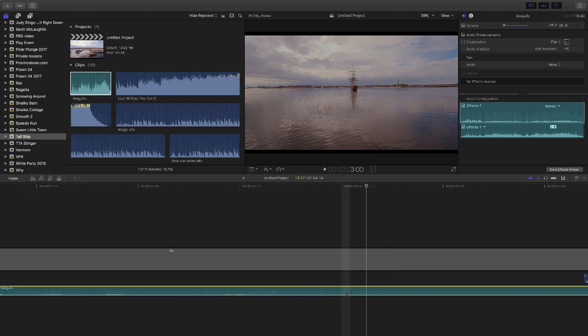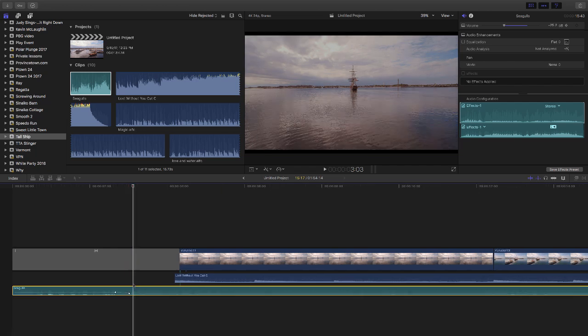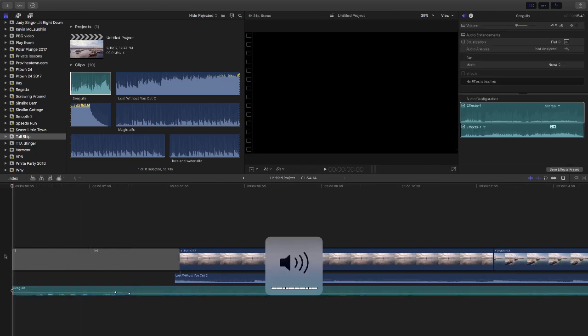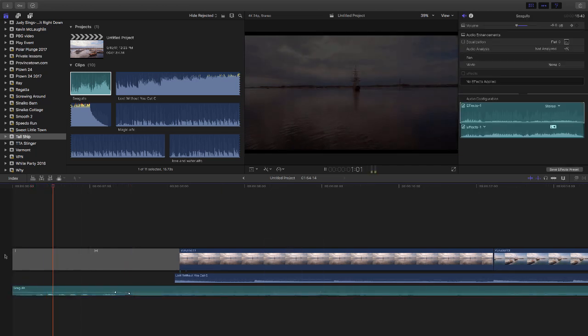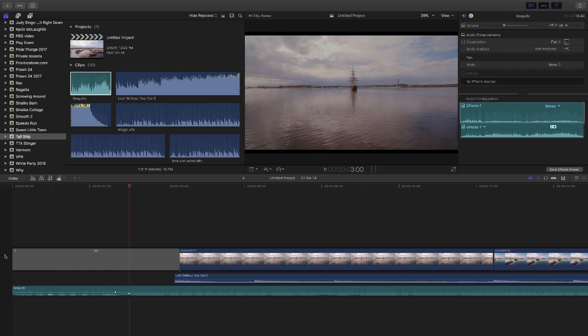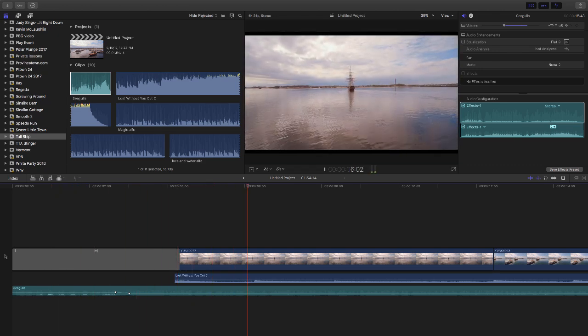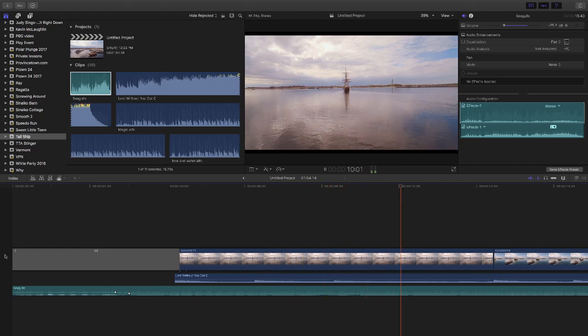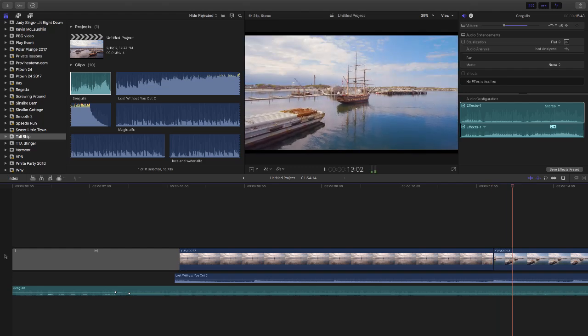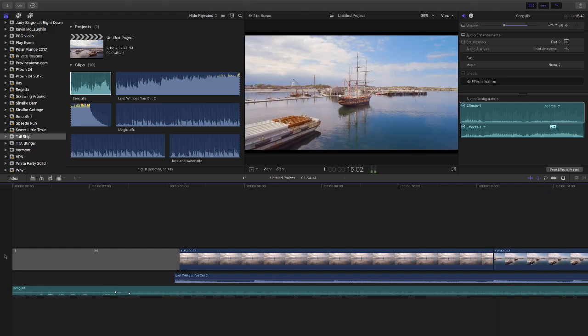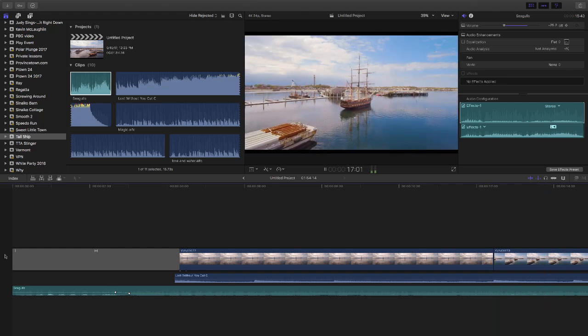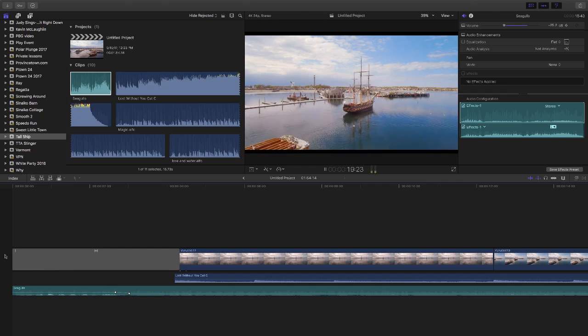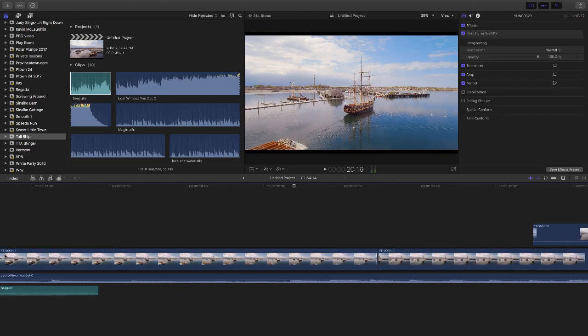So now, let's play the after so you can kind of hear the difference. So now it should be a lot more subtle. So you can see it really made a big difference because otherwise it would have just been really, really annoying.